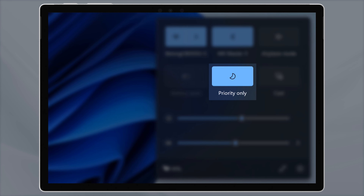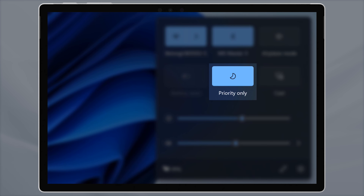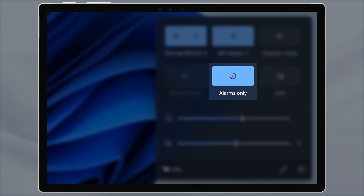The study, "The Cost of Interrupted Work: More Speed and Stress," found that interruptions cause more stress, higher frustration, and time pressure. If you're not using Focus Assist on your computer, then don't wait another second — toggle it on here.